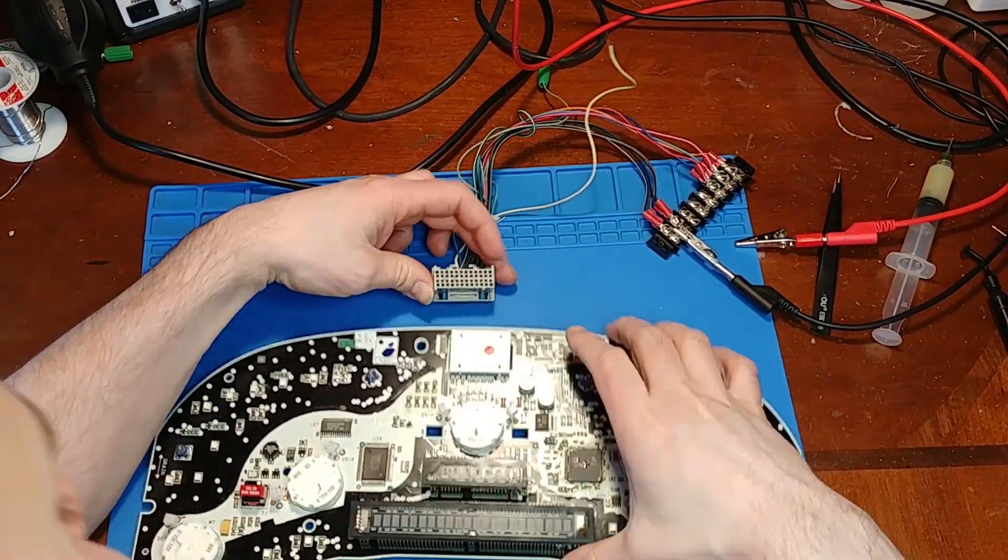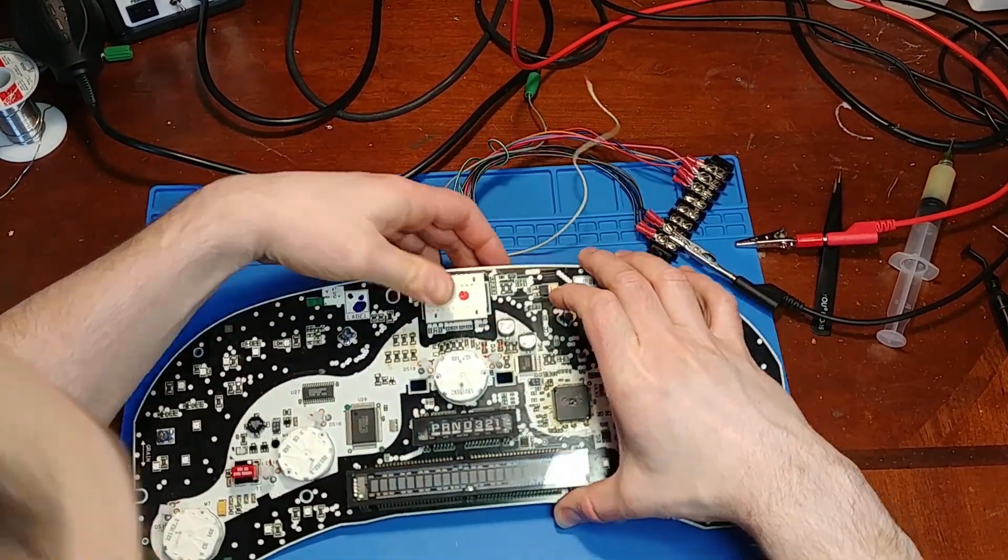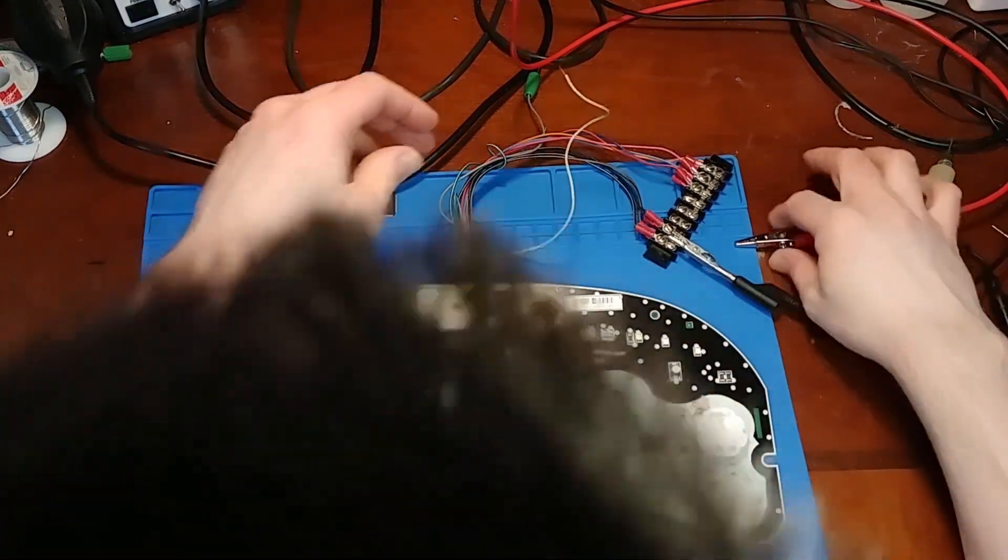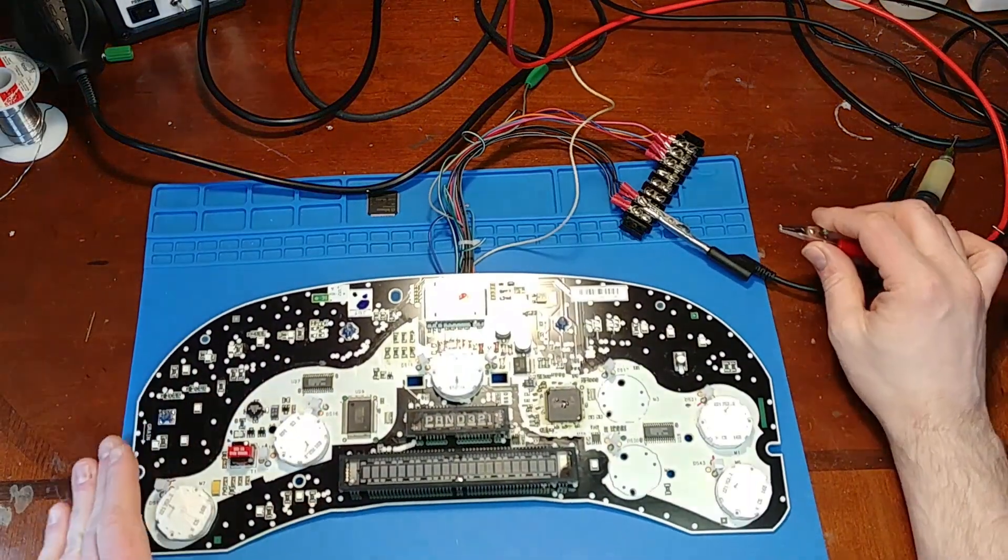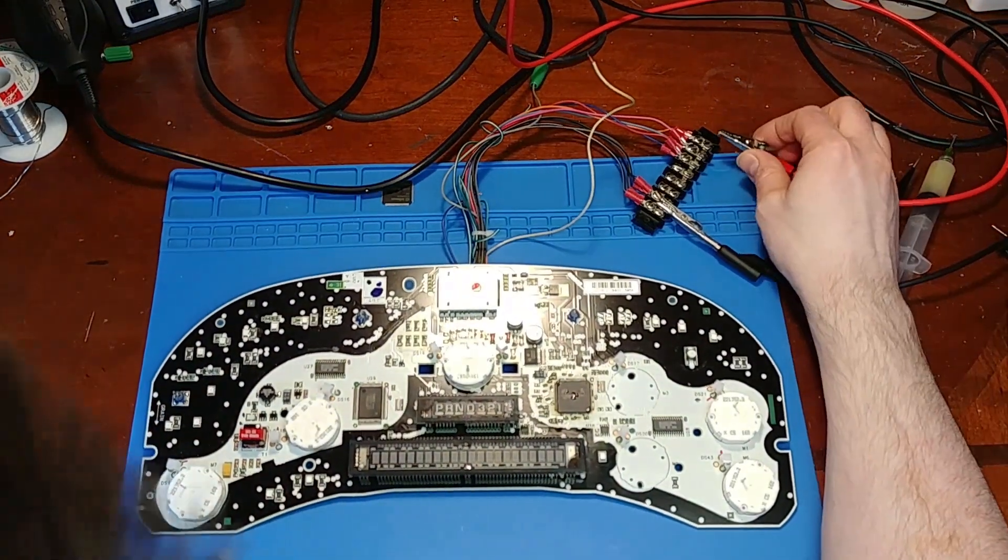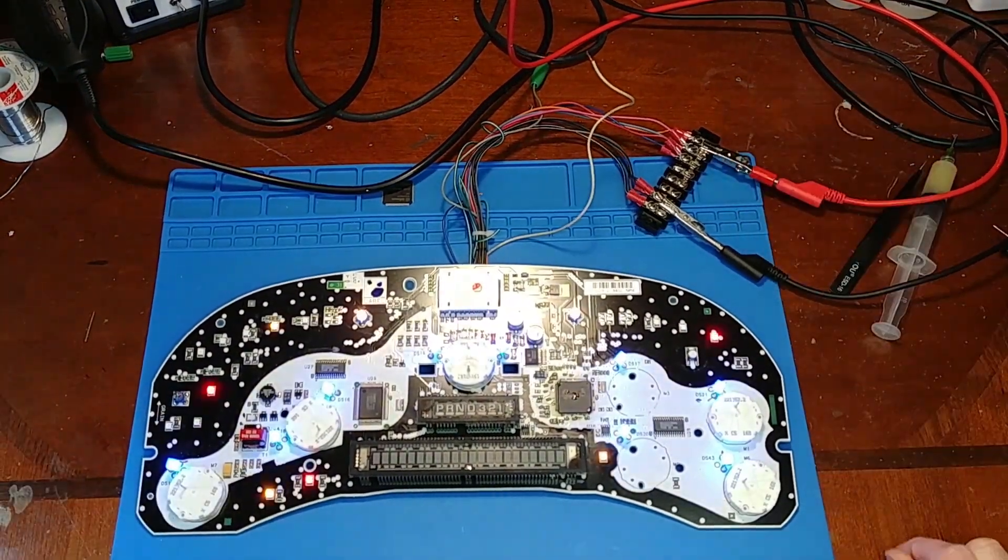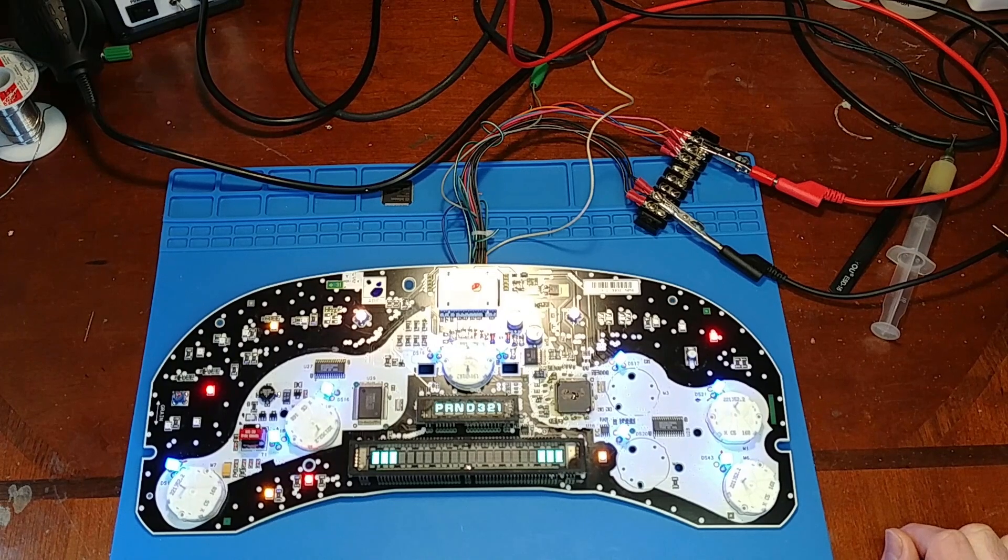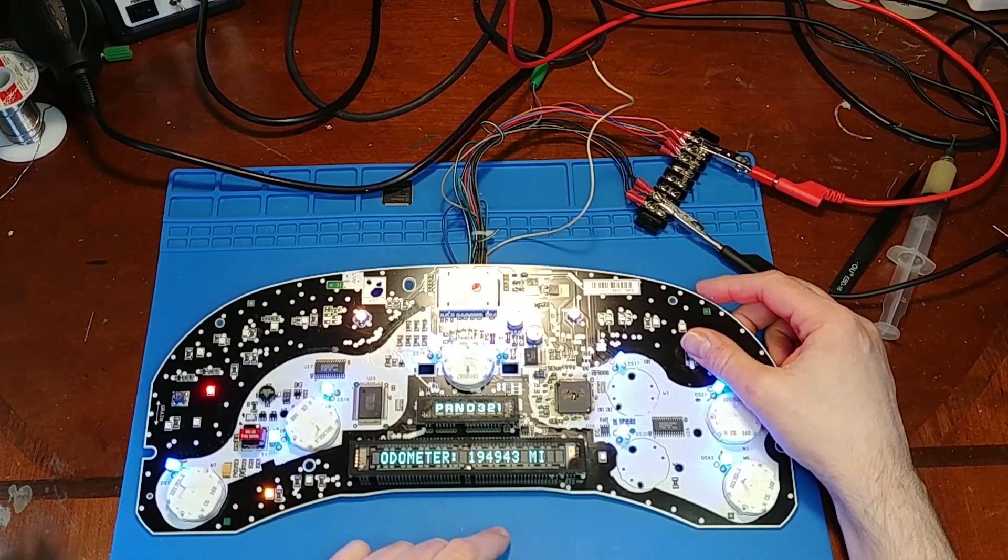Got the microprocessor transplanted. Gave it a few minutes to cool off. Let's see if it will now boot. All right. So we're back to life.